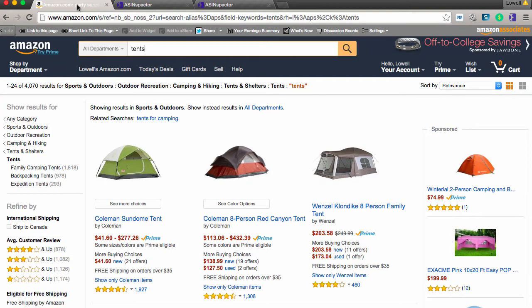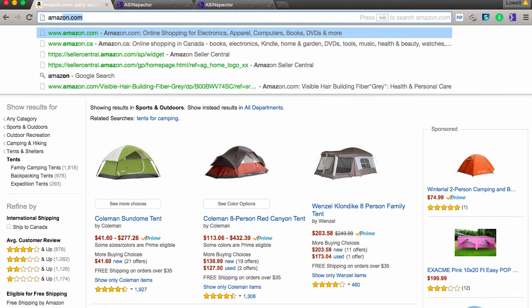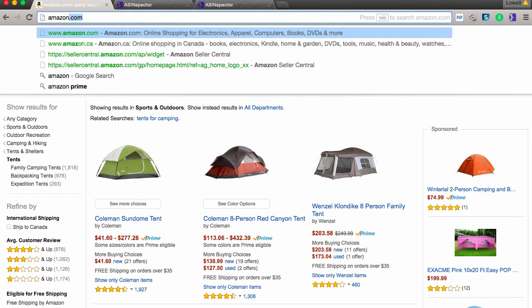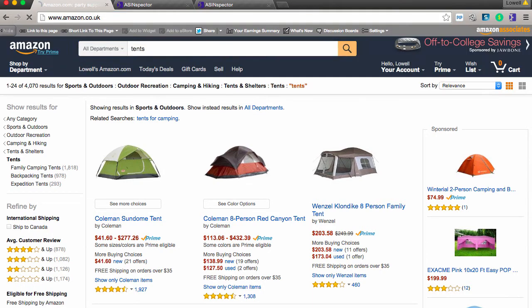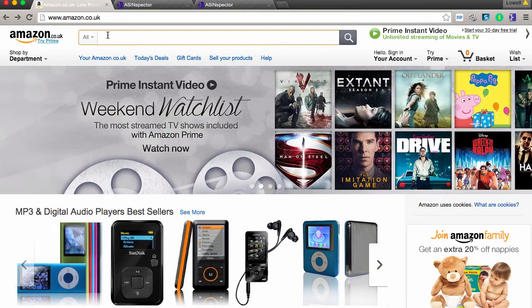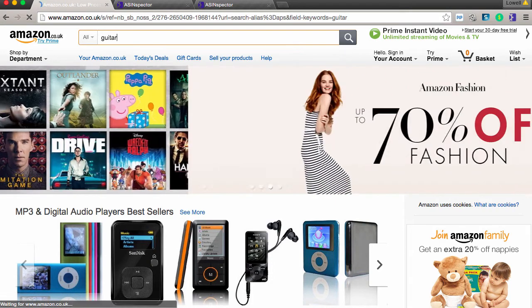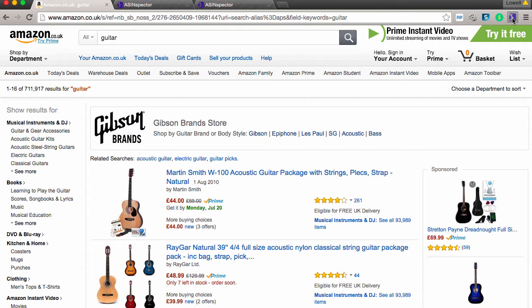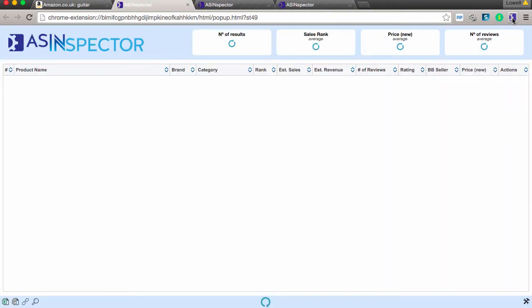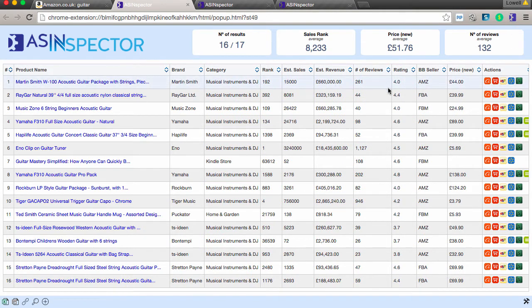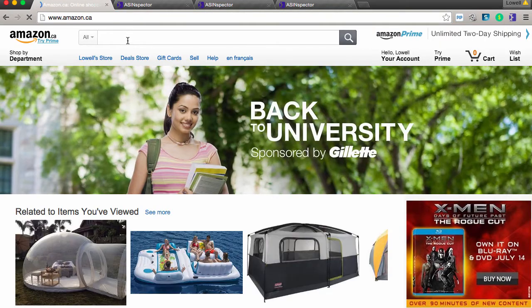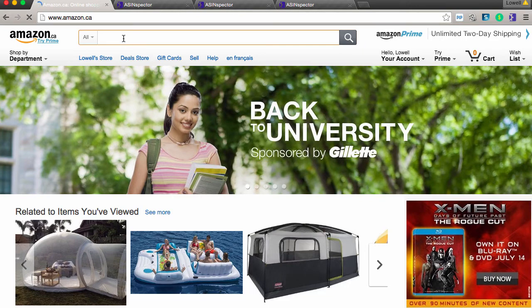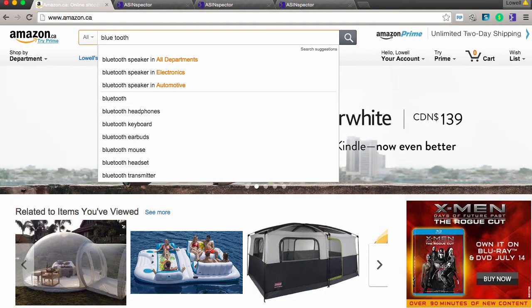So a lot of people are going to love this, especially people that are selling in other countries. But I'm going to give you a couple of other examples. So let's just say that we went to Amazon in the UK. Let's just say that we are searching for a guitar. Right now, you don't have to change anything. You can just click on the AS Inspector. Automatically, it's going to pull everything in Euros, which is really cool. It's automatically going to whatever platform you're on.